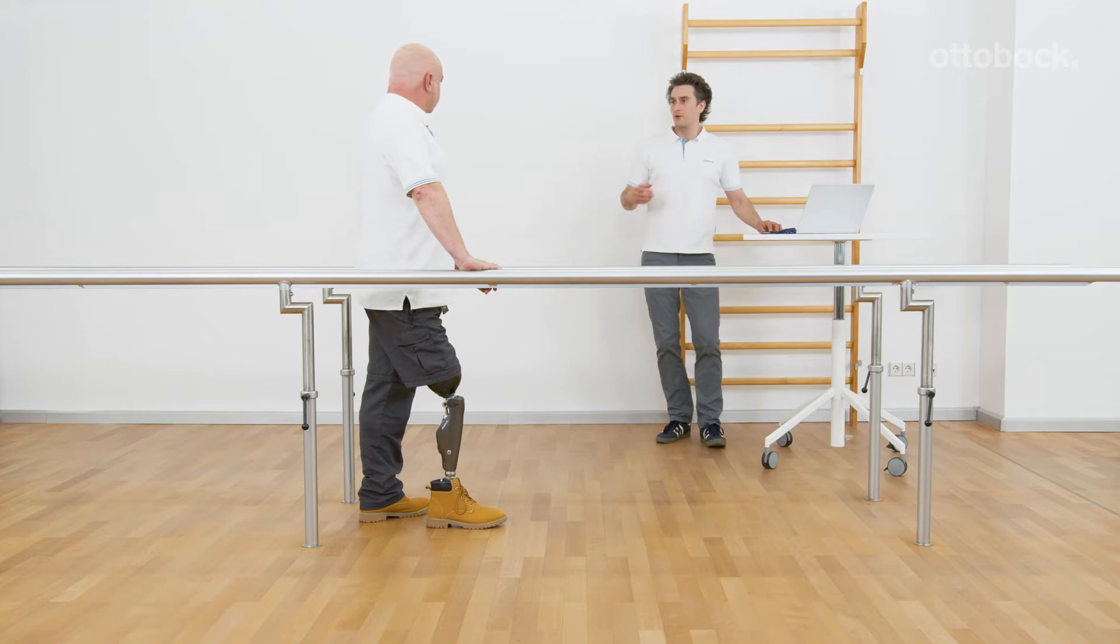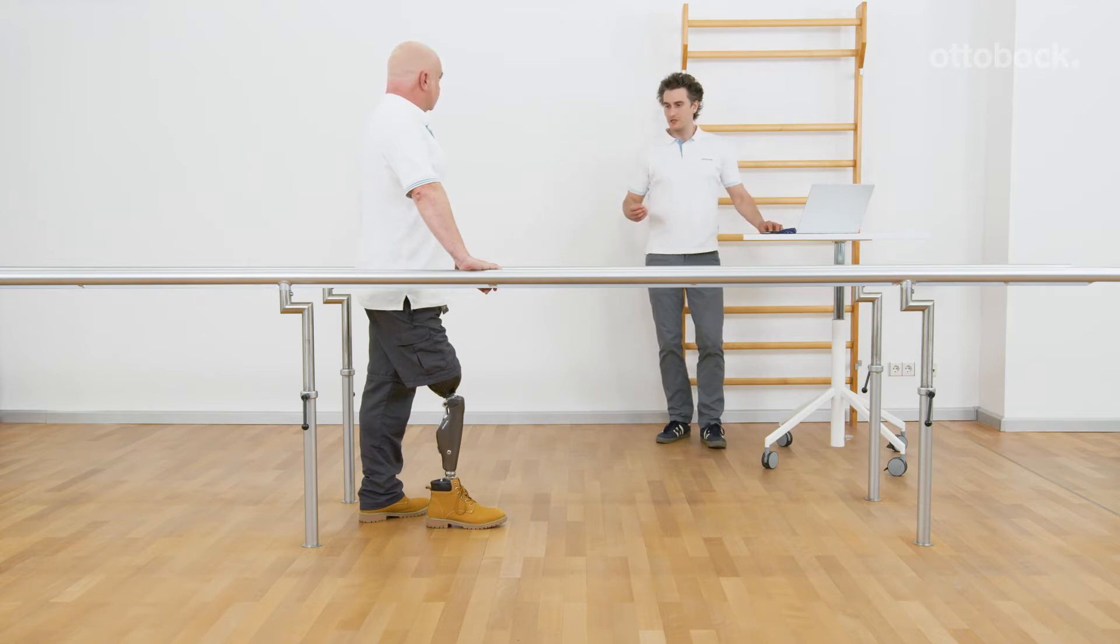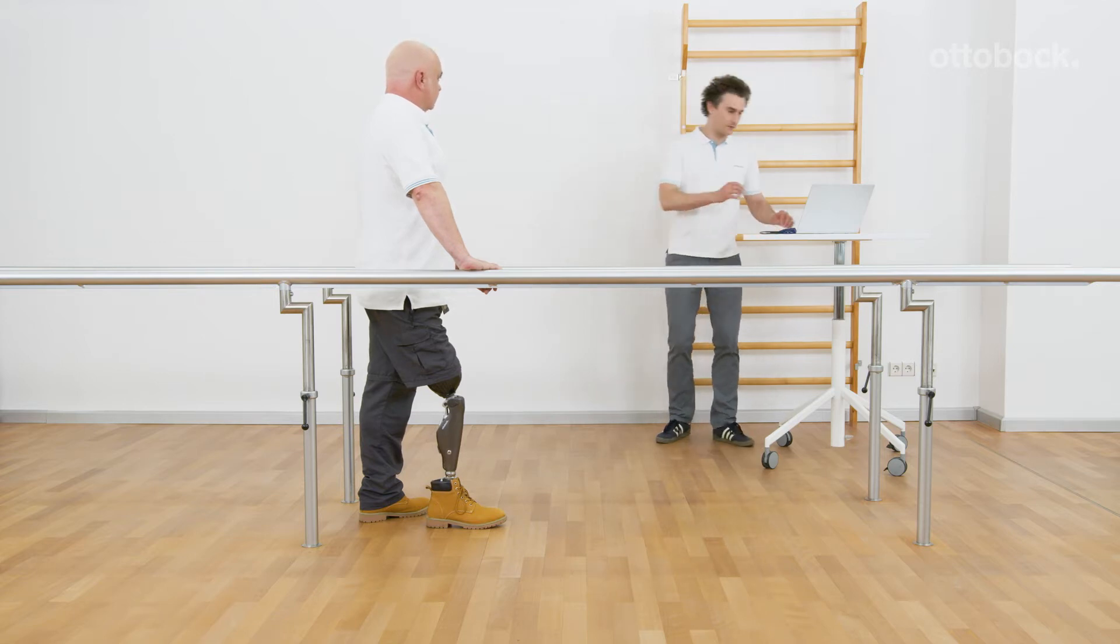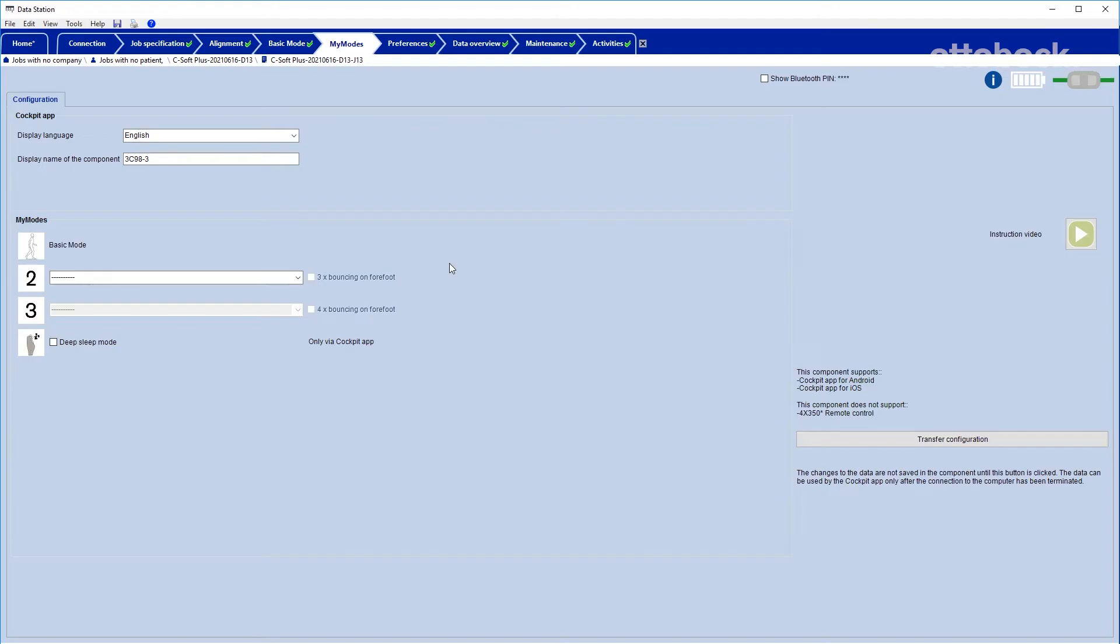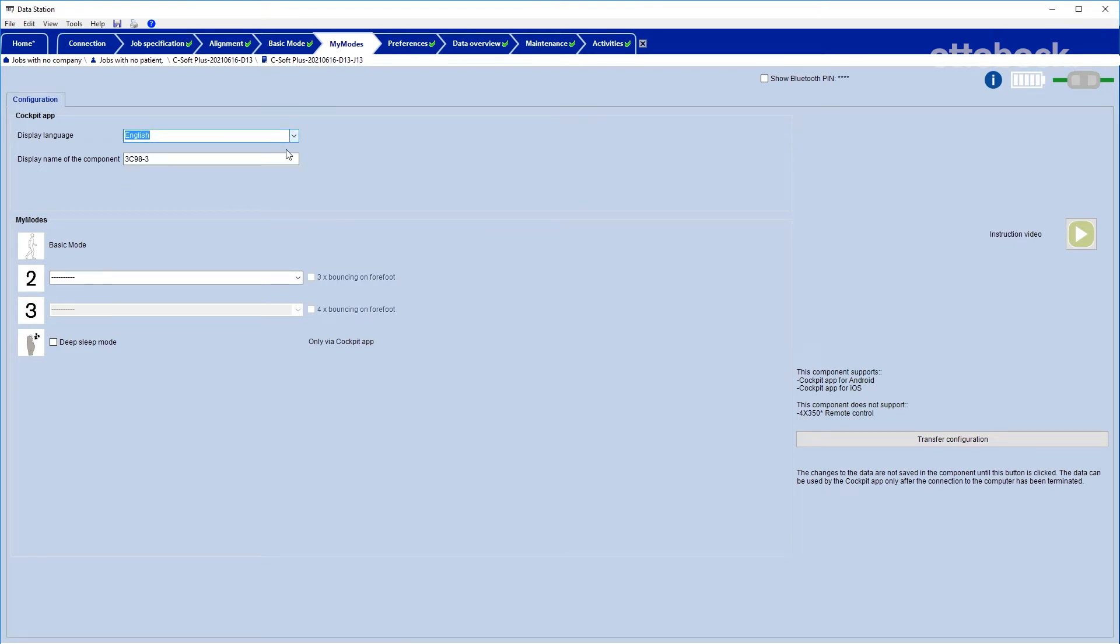A lot of individual settings are possible with the help of C-Soft Plus. The CPO can determine the cockpit app language and define the name of the knee joint.